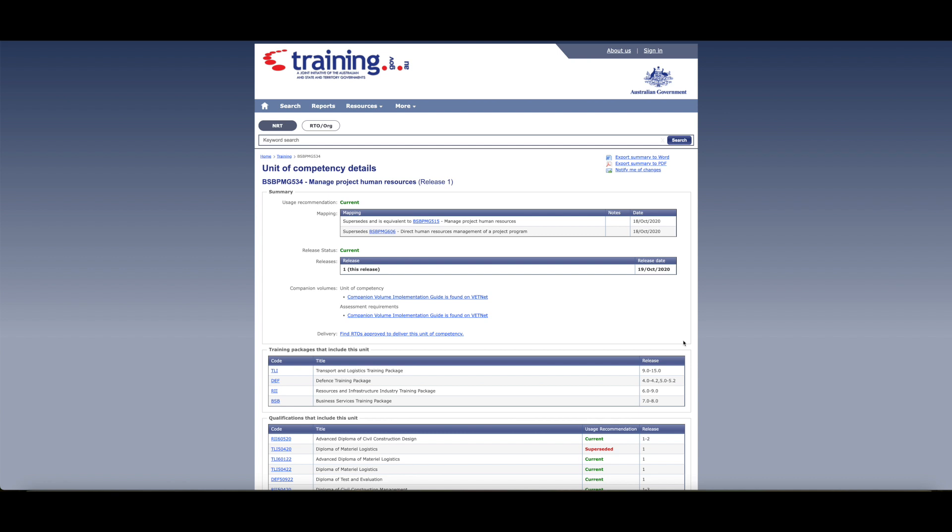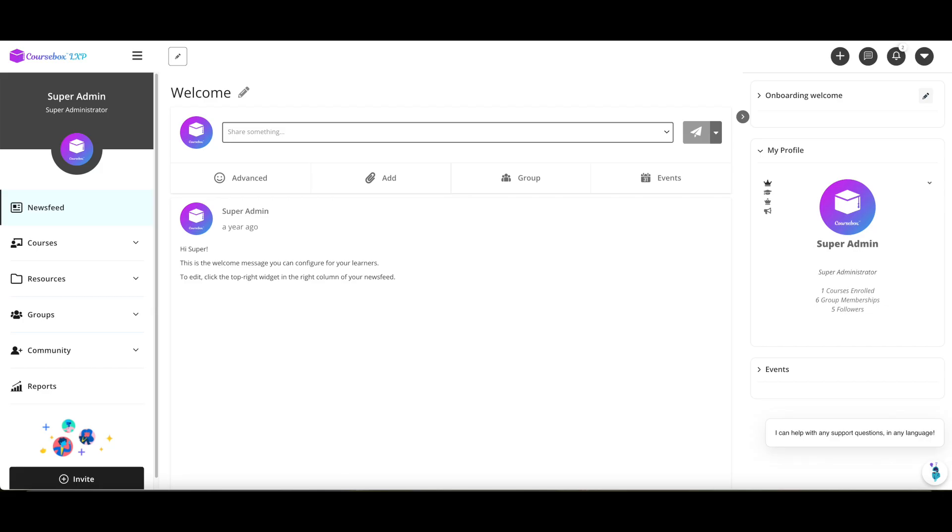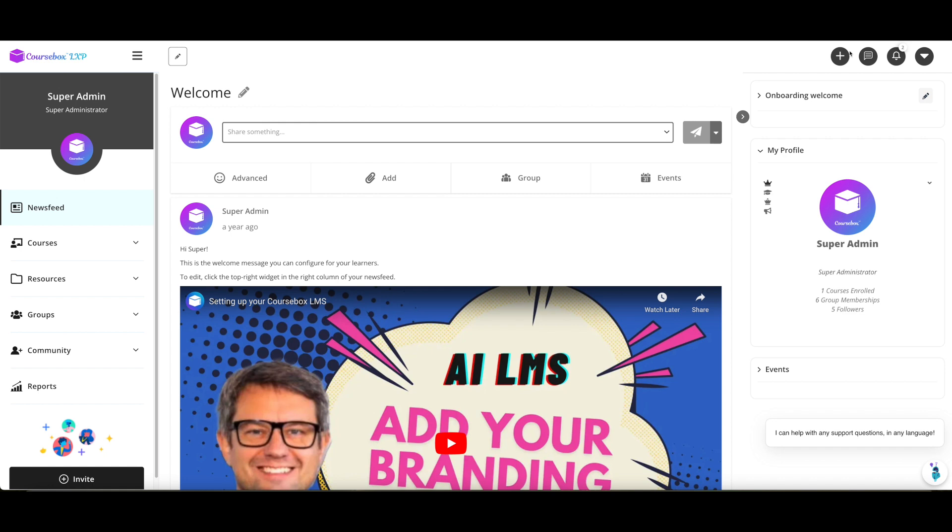How can I take a unit of competency and use CourseBox to convert that into an interactive course and, more importantly, address my assessment requirements? Here's an example of a unit and what we're going to do is just go through the steps together.